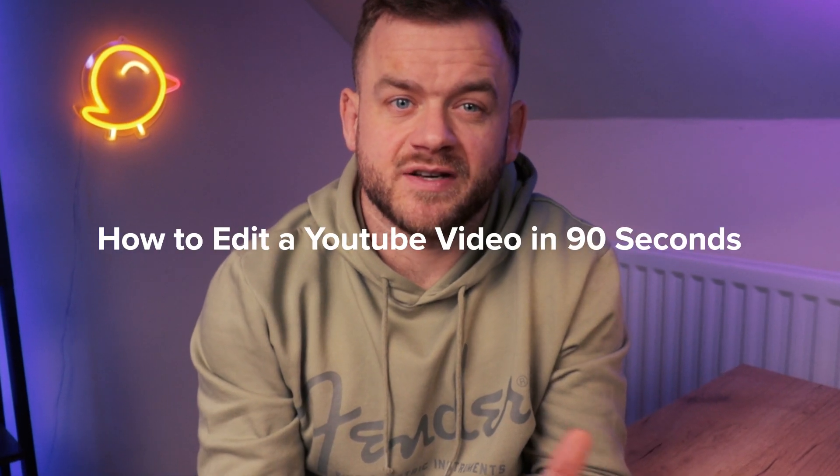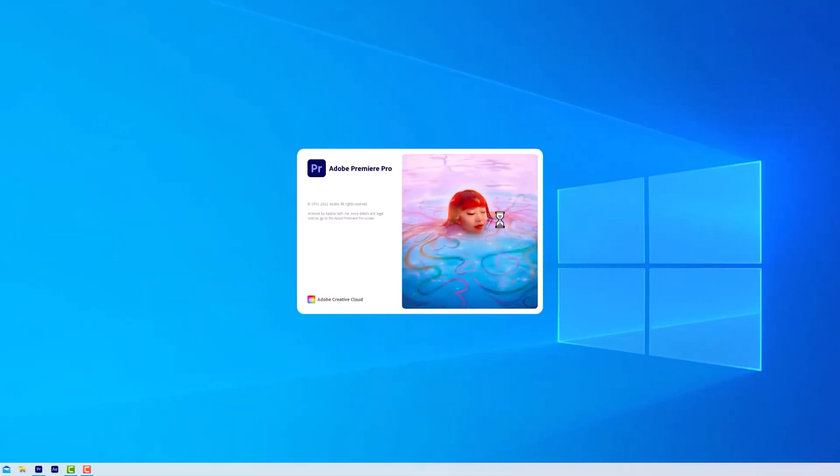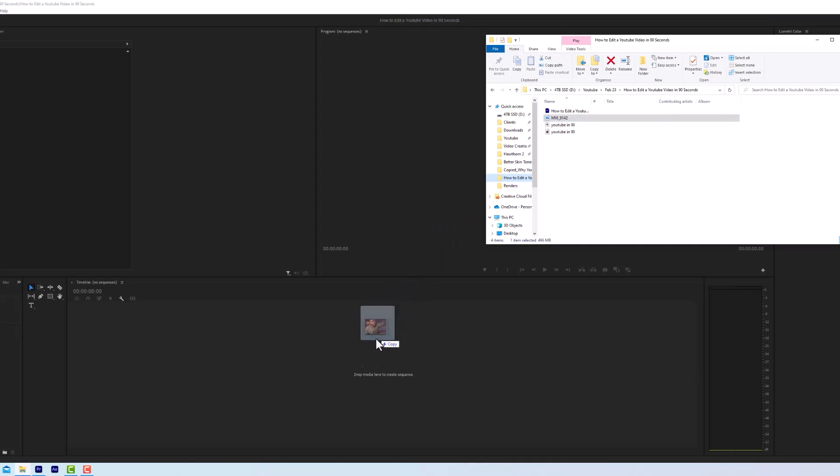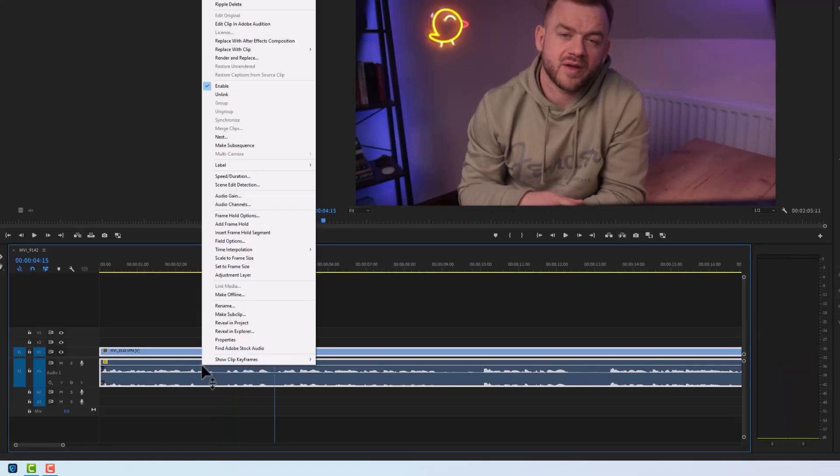How to edit a simple YouTube video in 90 seconds. Open up Premiere Pro. Import your A-Roll. This will be your main talking head footage or your voiceover.